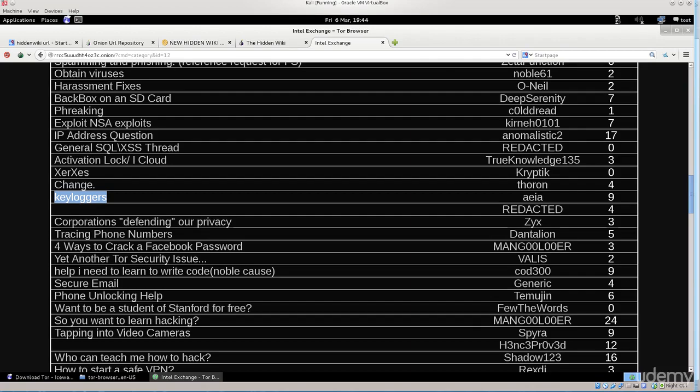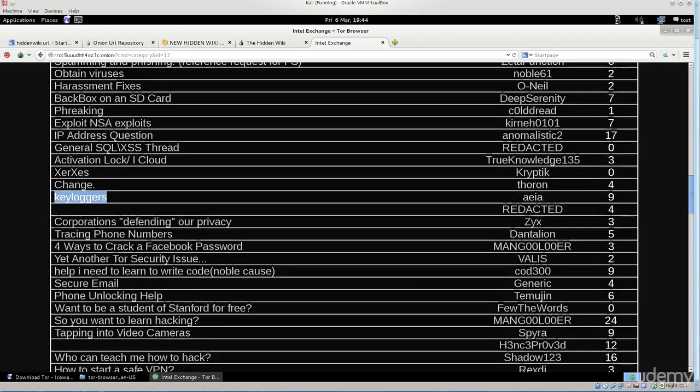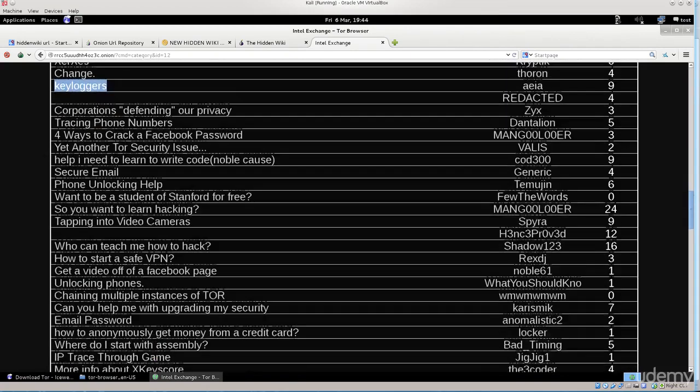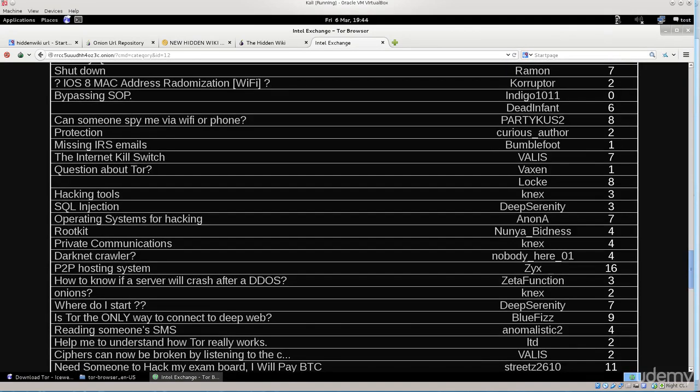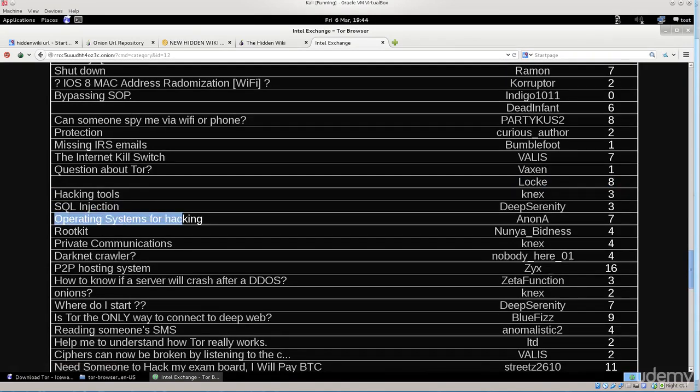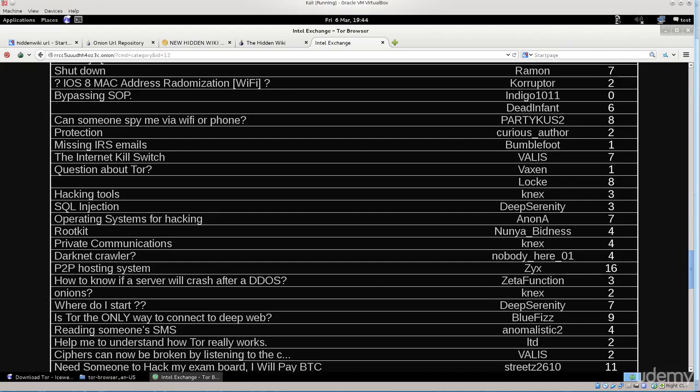You have a ton load of other things. You see hacking tools, SQL injections, operating systems for hacking, rootkits and so on. You have a ton load of information here which I would strongly recommend that you use. Just go over it, see what people are doing there. Don't do anything illegal. Just go ahead, visit the forums and see what sort of information you can extract from it.